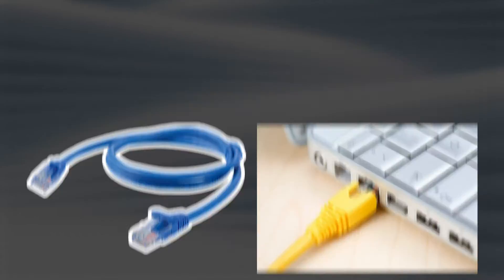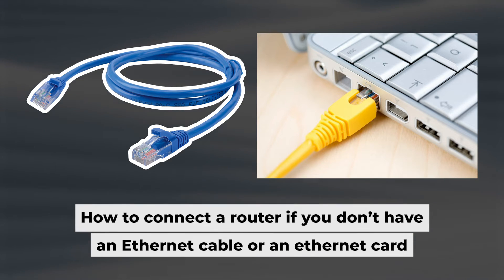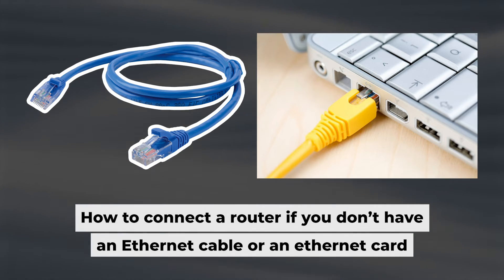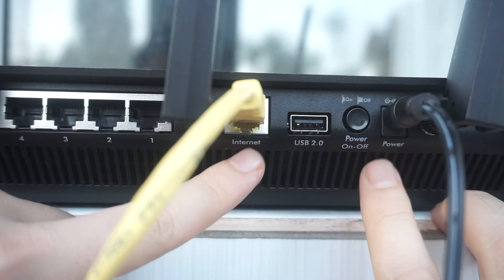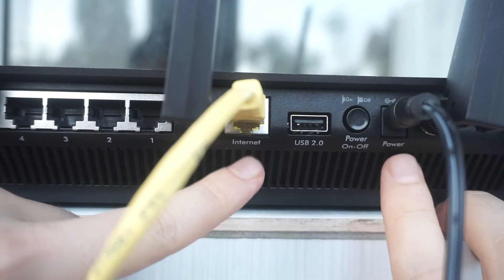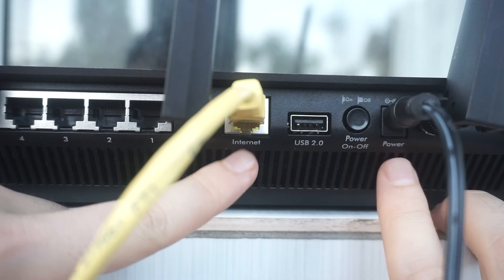Now, you will need to set it up. But first, I'll show you another way to connect the router if you don't have an ethernet cable or your computer doesn't have an ethernet port. Connect the router to the power source and plug in the cable from your internet provider.